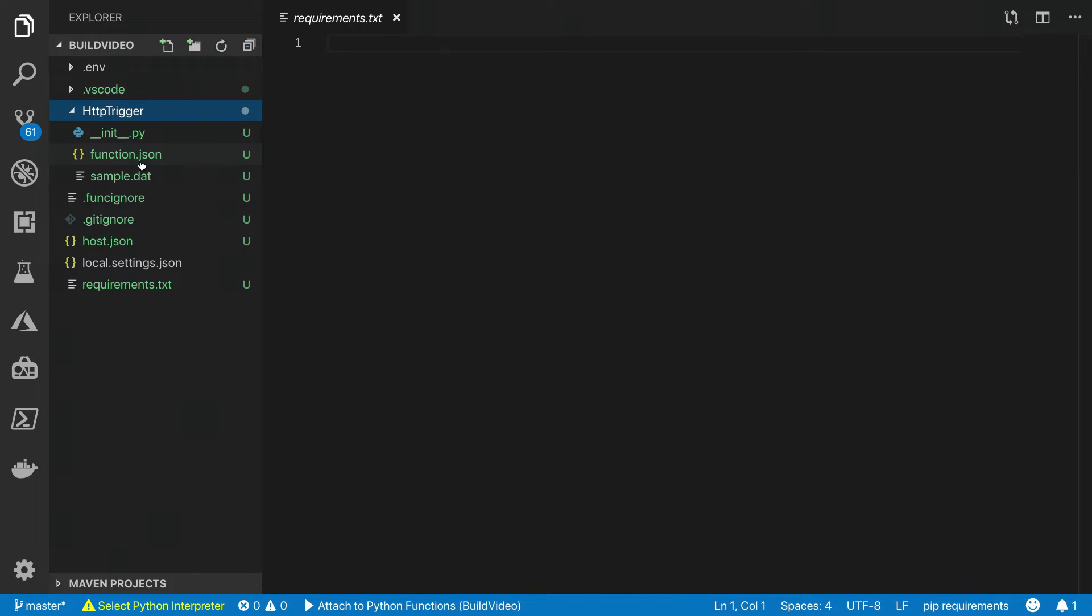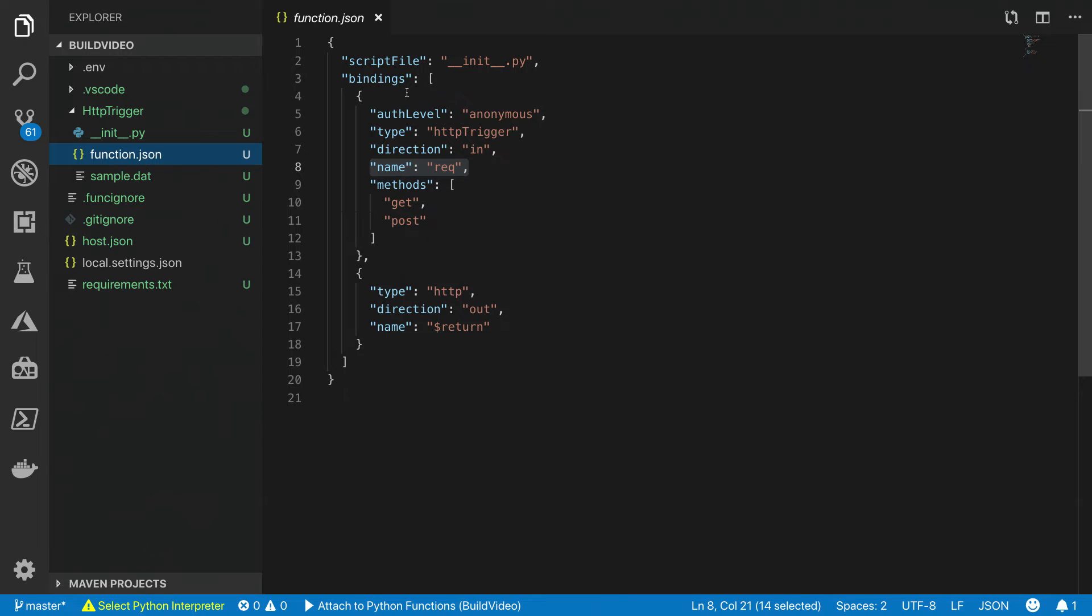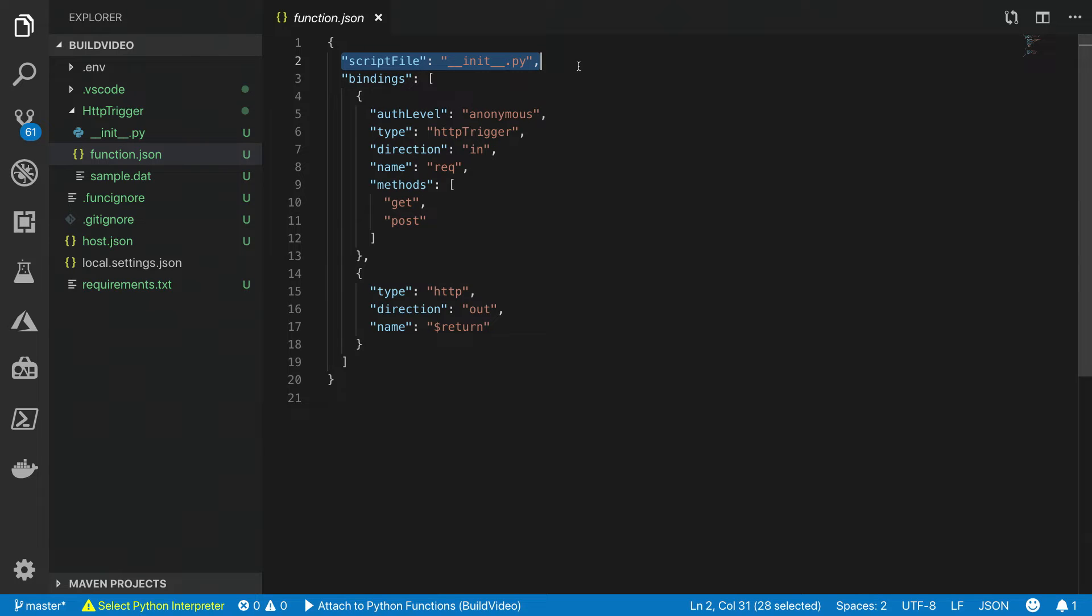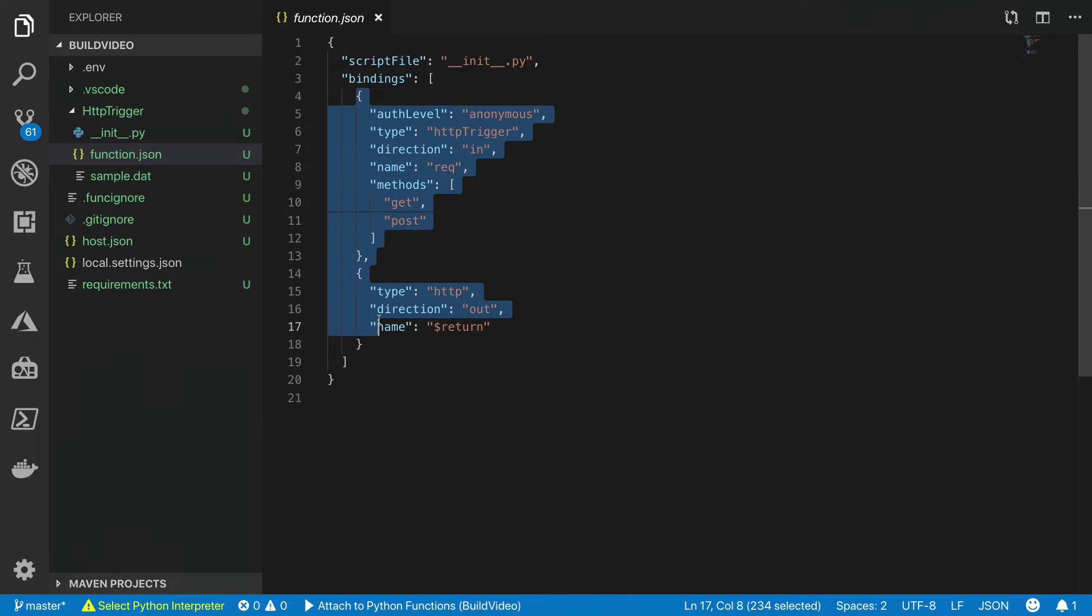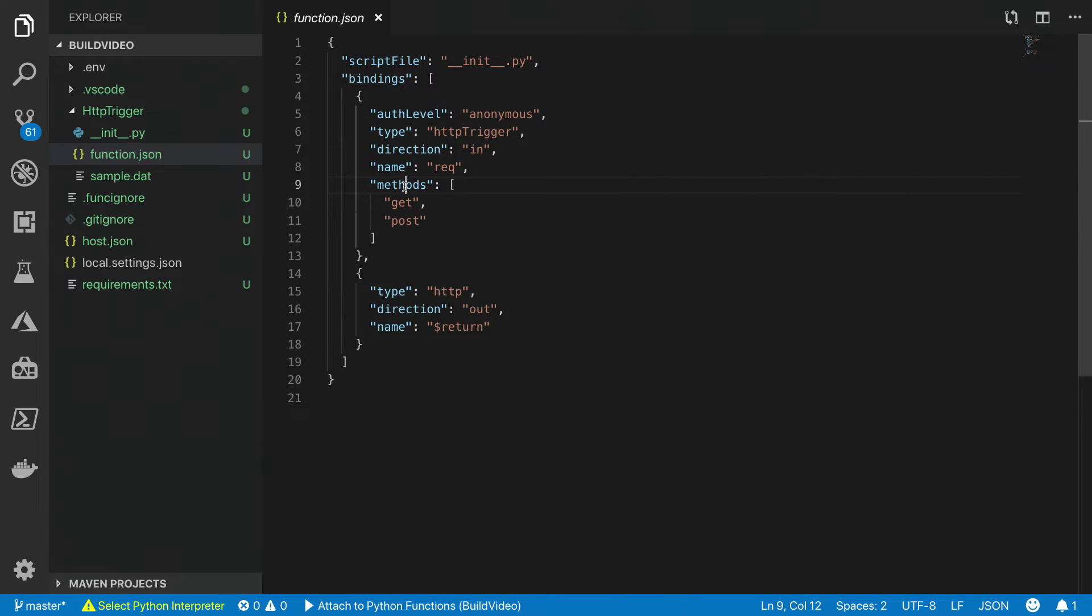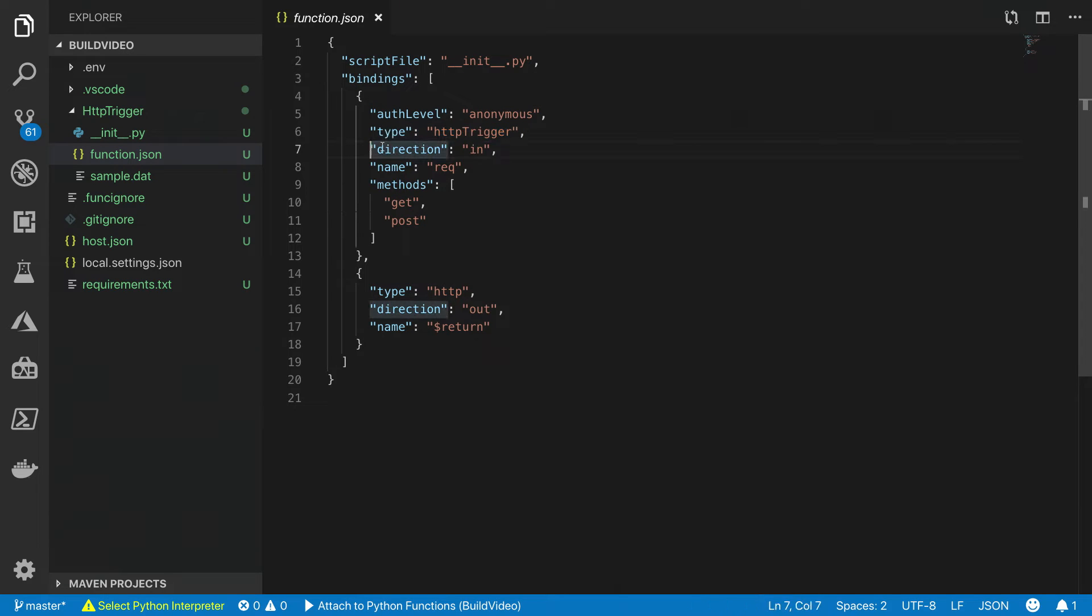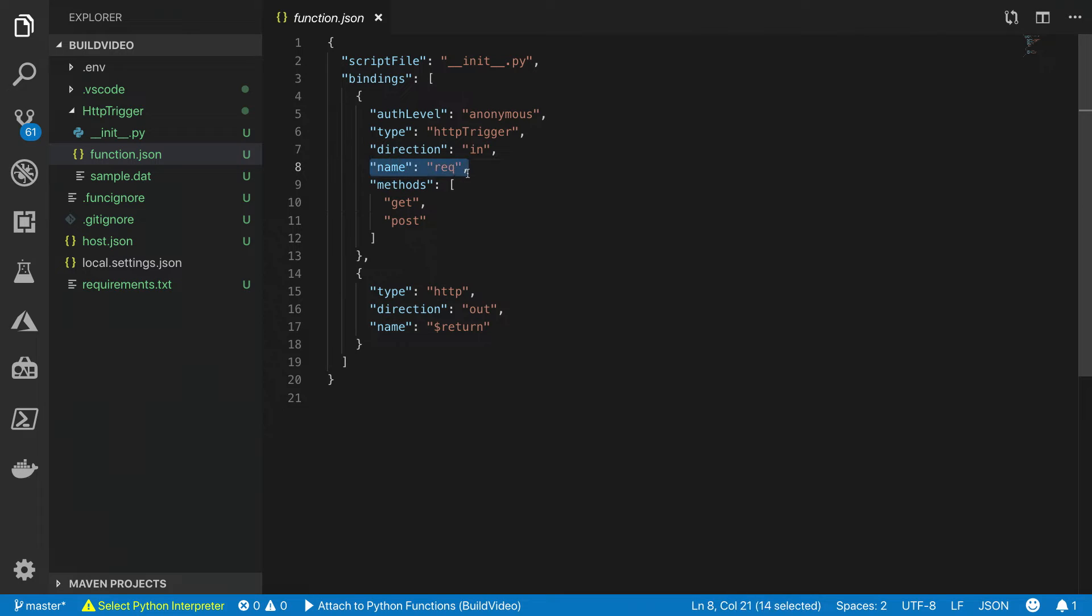The first one I want to talk about is function.json. This is the JSON configuration where you define the script file that serves as the entry point for your function execution, and any triggers and bindings used by your function. Each binding contains a binding type, a direction, so whether it's an input or an output binding, and a name that we'll use to refer to the binding data within our function code.